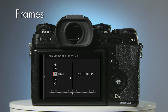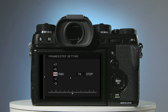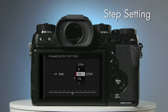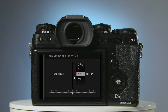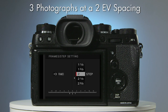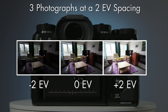Starting with frames, select the number of bracketed photographs you would like to take using the upper or lower selector buttons. Here I'll select plus minus three frames. Now with the right hand selector button, select the other side of the screen, the Step Setting. This sets the spacing between your bracketed exposures. A spacing of two EV steps gives you a good exposure range with just three bracketed frames. However, we recommend not to exceed two EV steps to ensure the best quality. To select two EV steps, use the upper or lower selector buttons and select Two Step. In effect, what you've chosen are three photographs at a two EV spacing: one photo at two stops underexposed, one photo exposed normally, and one photo two stops overexposed.